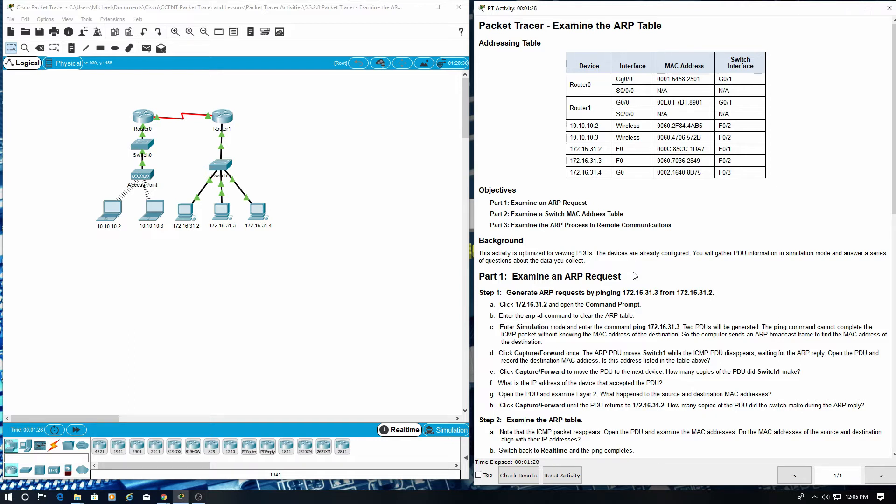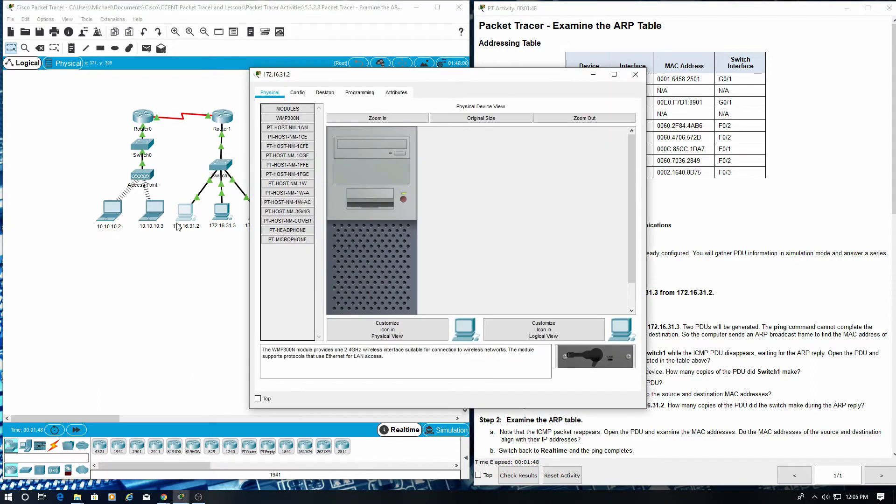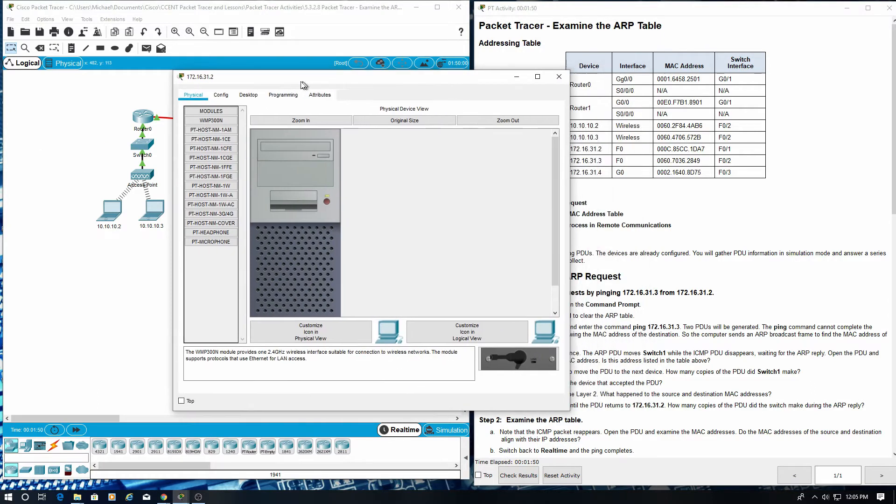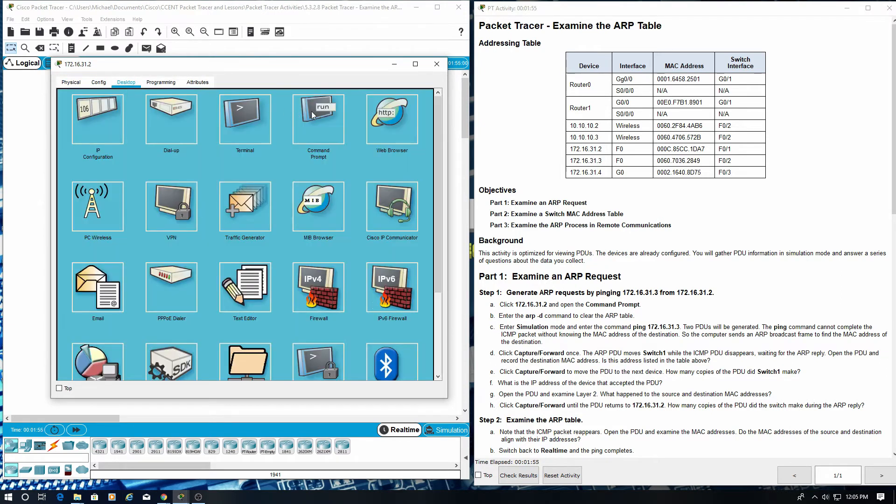Part 1, examine an ARP request. Step 1, generate ARP request by pinging 172.16.31.3 from 172.16.31.2. Open the command prompt. Desktop, command prompt.